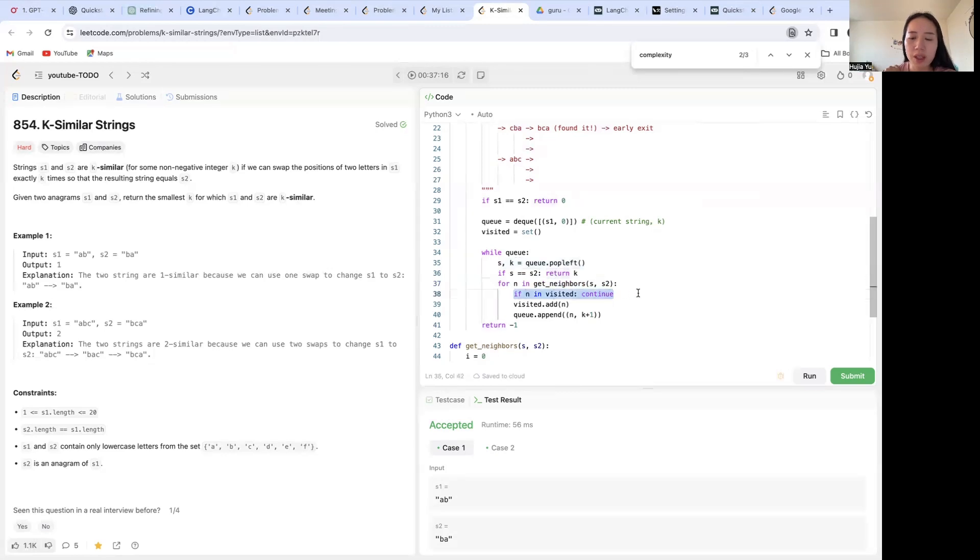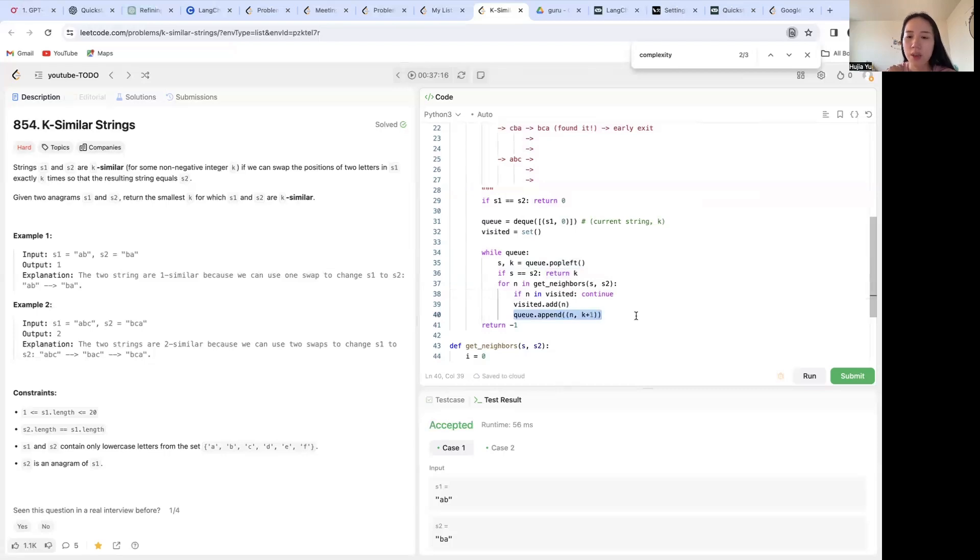Again, we prune it if it's already in visited. If not, we add it to the visited and we add this neighbor with one more, k plus one, to my queue.